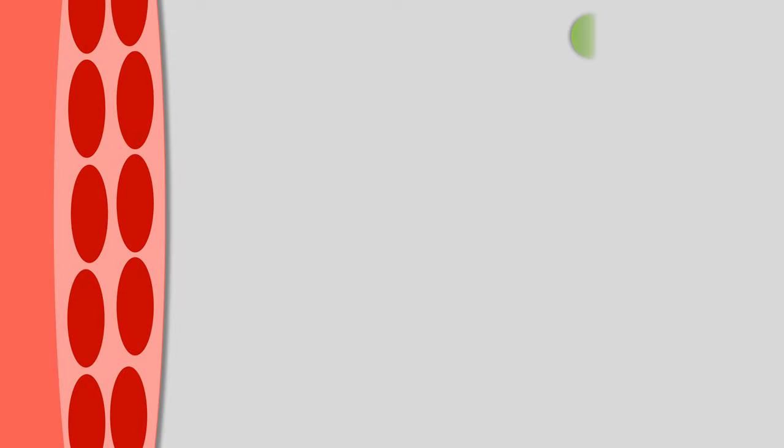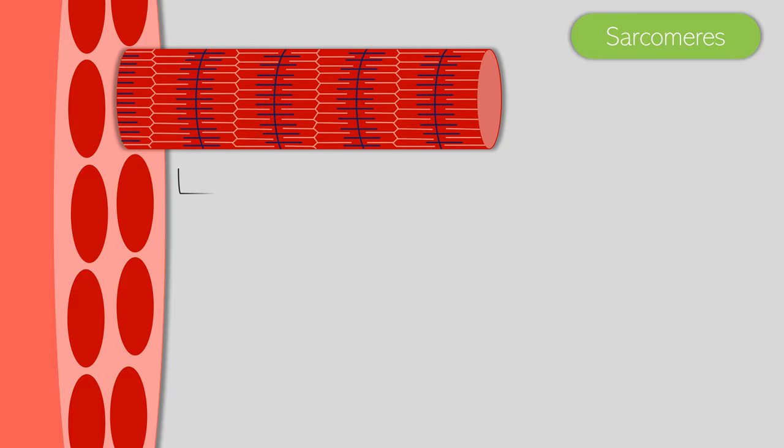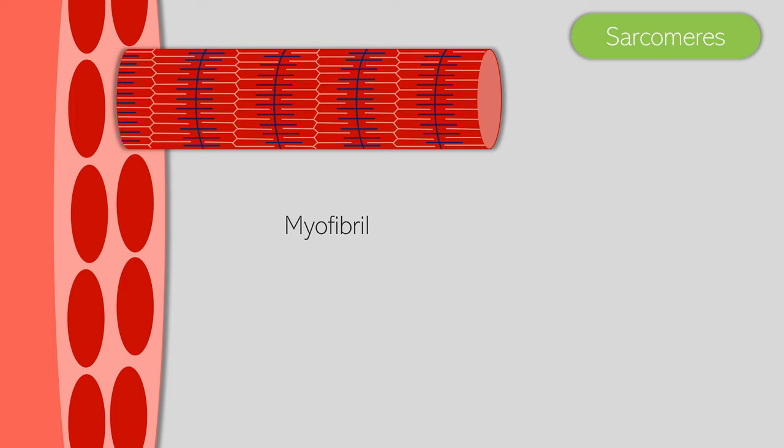If we were to extend out one myofibril, we would see the sarcomeres within. Here we have the myofibril, and as you can see, its characteristics are a little bit different than the other structures we've seen today. There are light and dark bands. These are called sarcomeres, and here is one sarcomere.